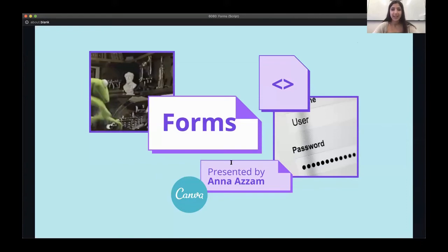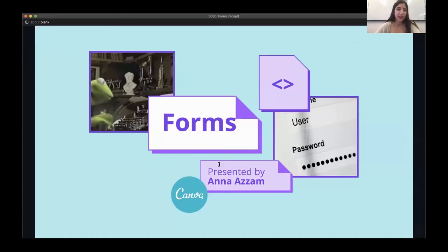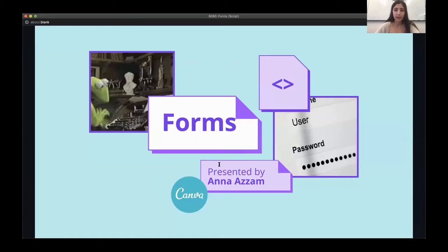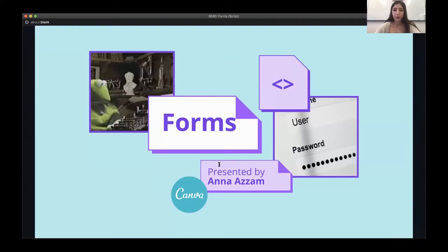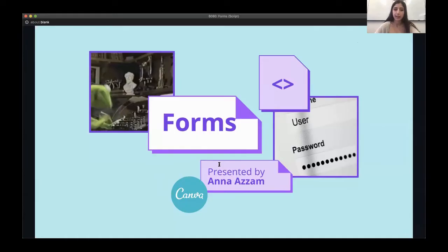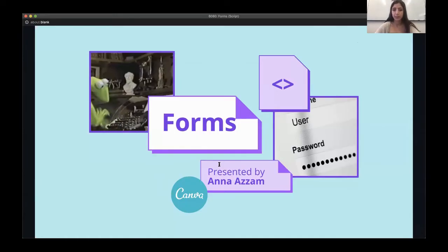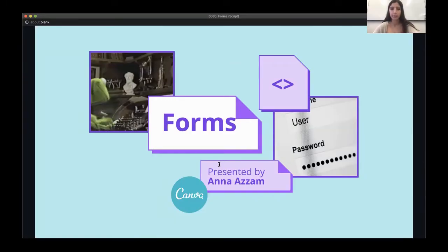Hey everyone, it's Anna here and in this lecture we're going to have a look at forms. We're going to look at what forms are and how we can write them in HTML, and then how we can actually do something with the data that the user inputs in JavaScript. A form is a type of element on an HTML page which allows a user to enter in data. Some examples of where you might use this are a survey, a login or signup form, or something like a job application form.